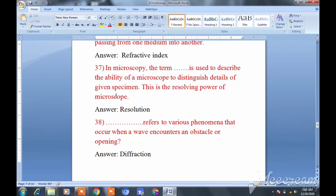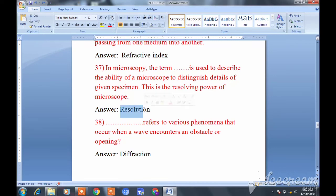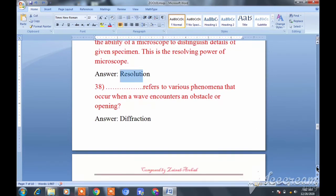In microscopy, the term resolution is used to describe the ability of a microscope to distinguish details of a given specimen. The resolving power of a microscope is called resolution.